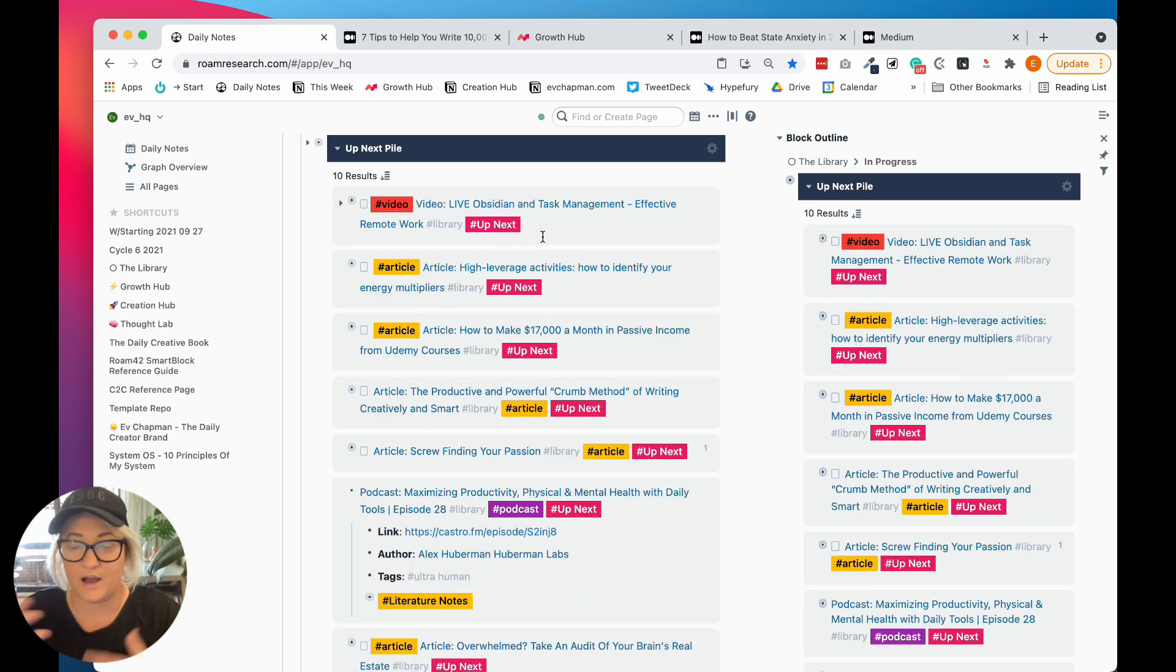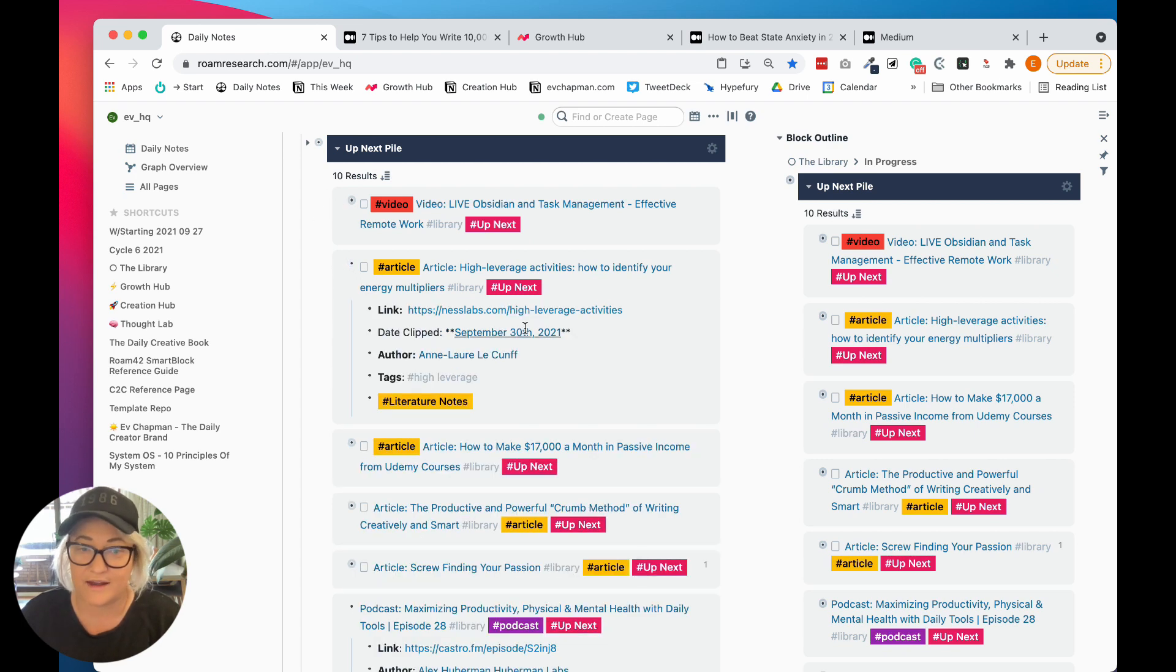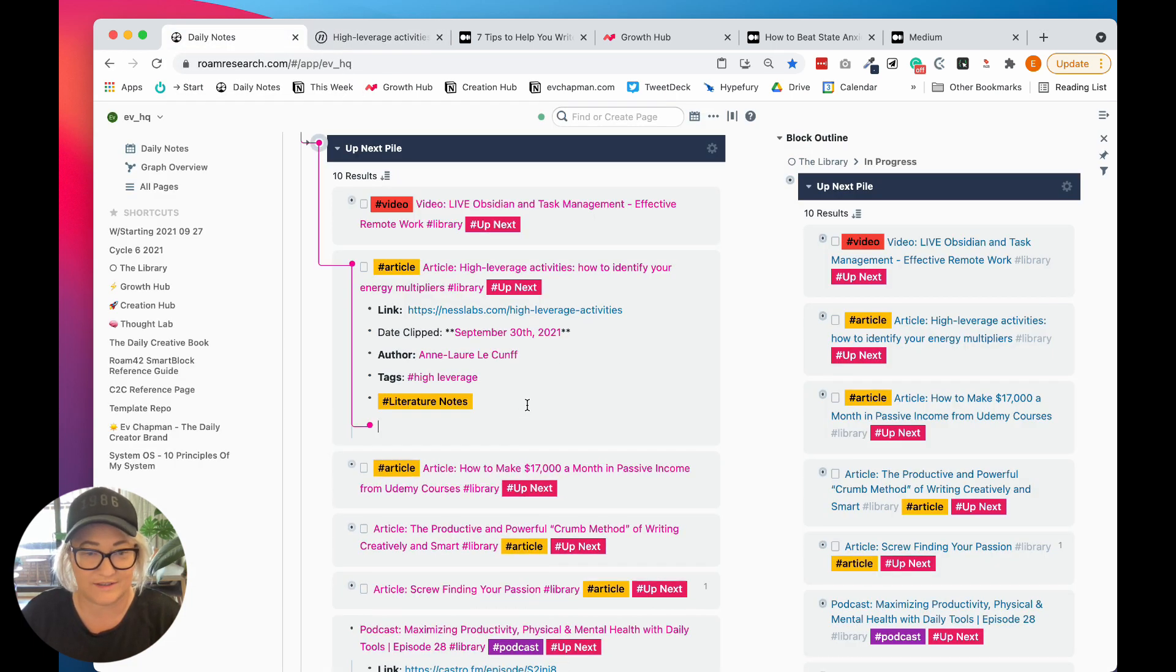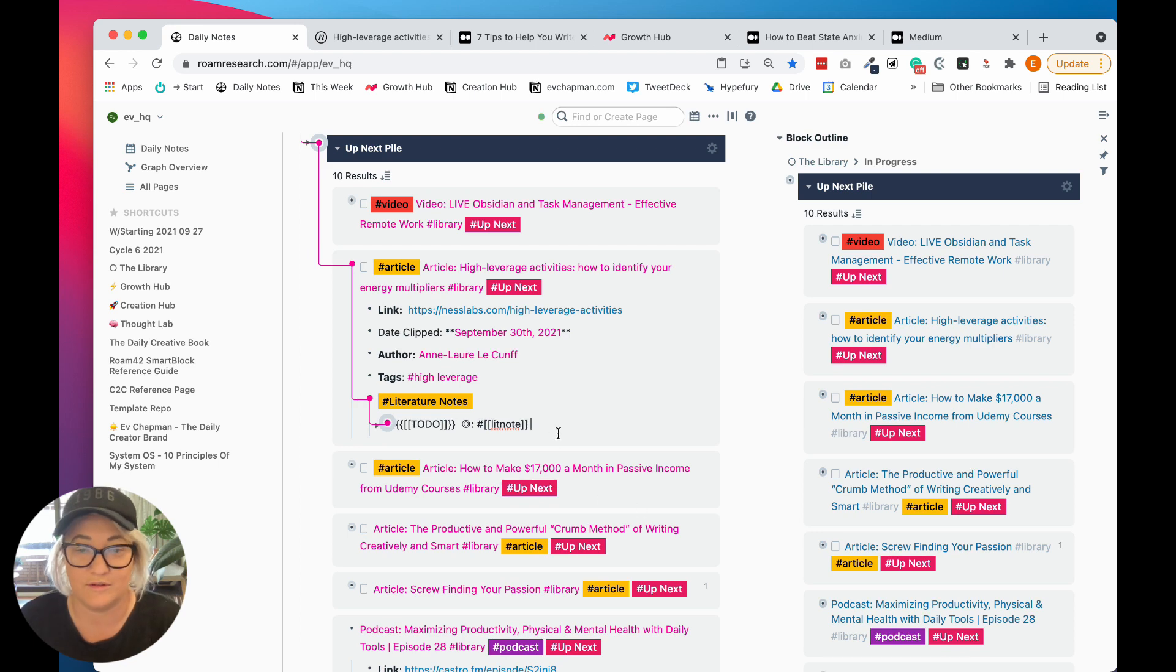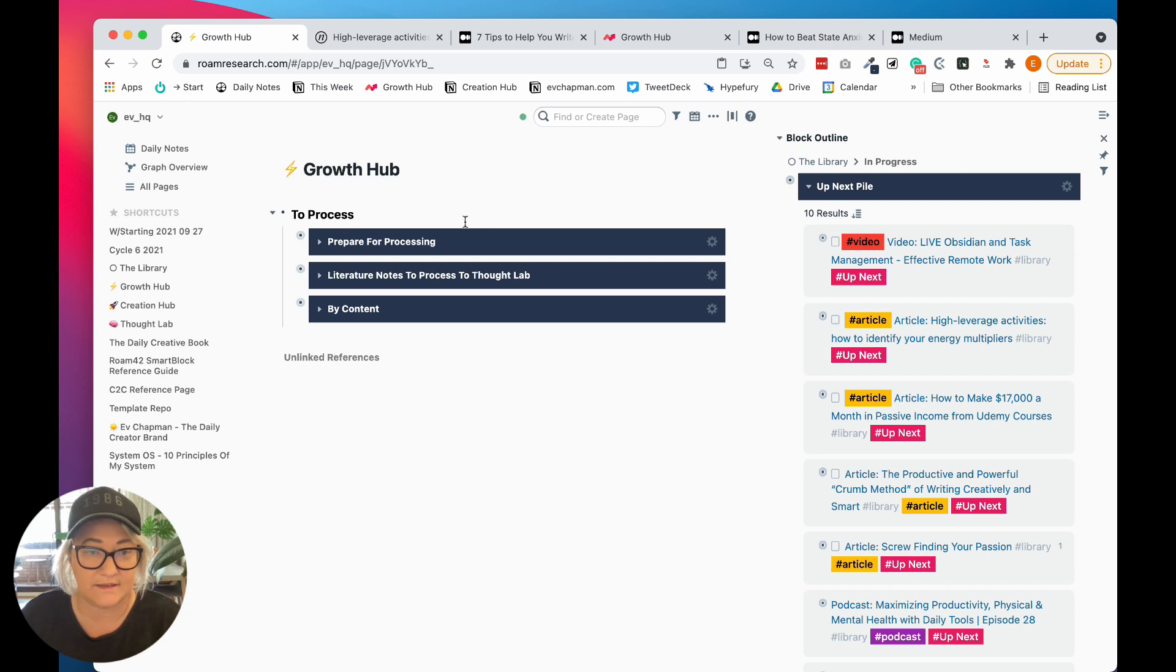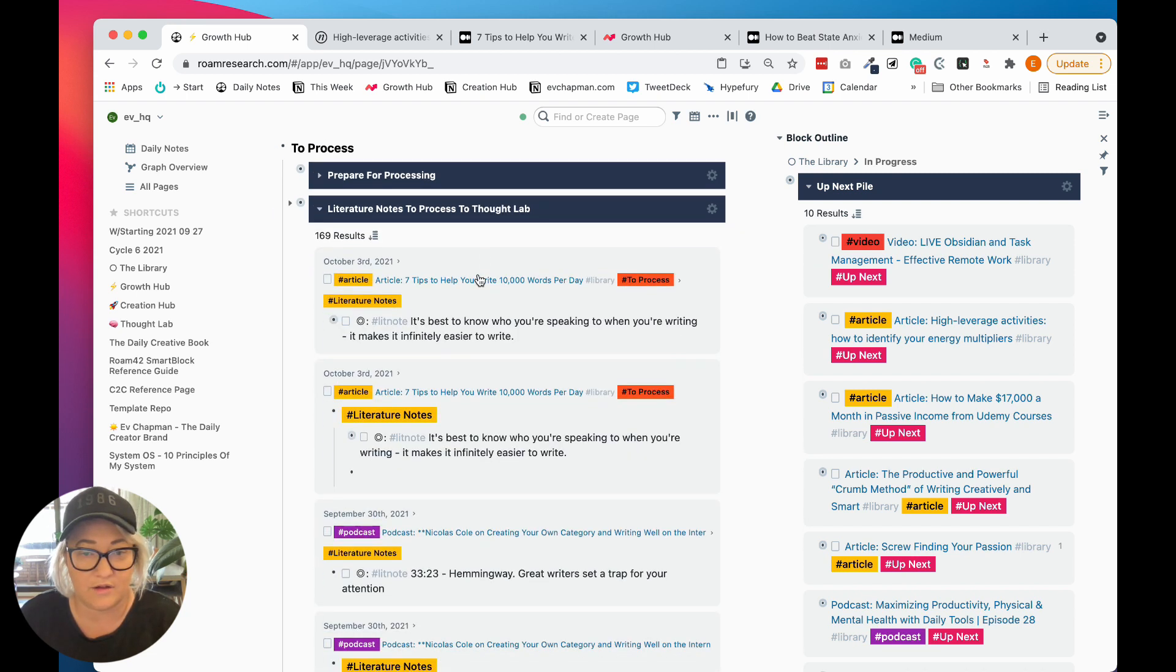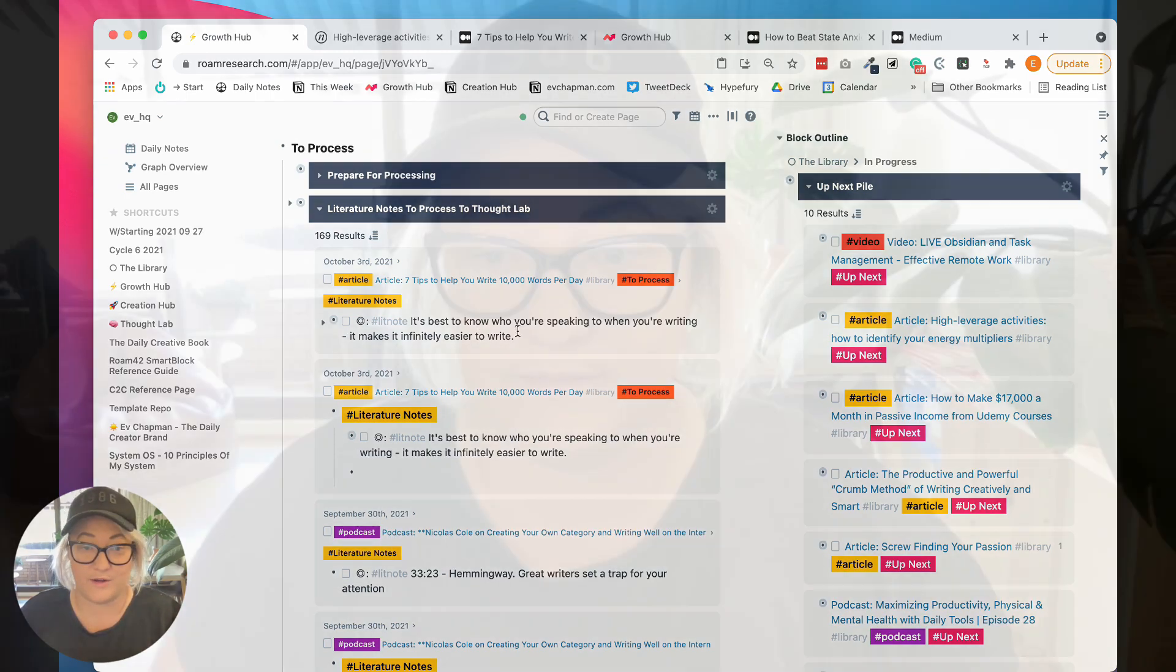And so then I'm done. And so I will just work through my up next pile exactly the same. So take another article, open it up, read it, take some literature notes and that's exactly how I take all of my notes here. So all of my literature notes end up here. And I can open this up and I'll see, so you'll see that straight up, right? So literature notes to process, to thought lab and it comes up straight away.